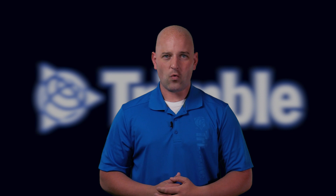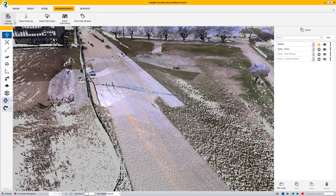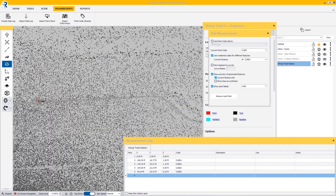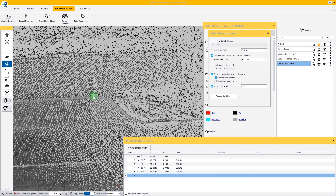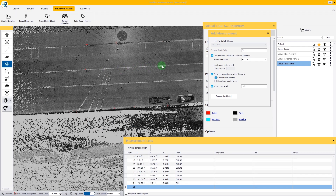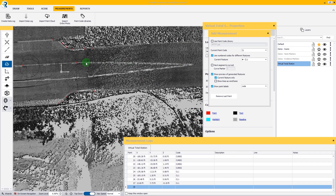That brings us to number one on our countdown of most useful features in the Trimble Forensics solutions. Coming in at number one is the Virtual Total Station tool. This tool in Trimble Forensics Reveal is sometimes overlooked, but is one of the most powerful tools in the toolbox for users working with point cloud data. Whether it's from a terrestrial laser scanner, mobile mapping platform, UAV photogrammetry, or any other source, point cloud data can often be overwhelming in terms of the amount of information available.